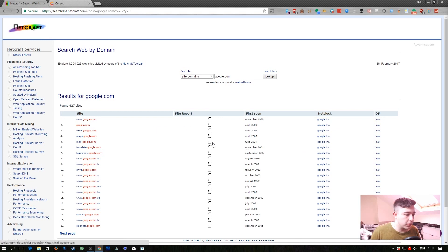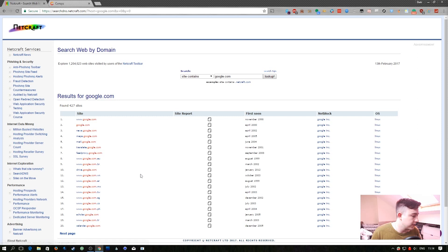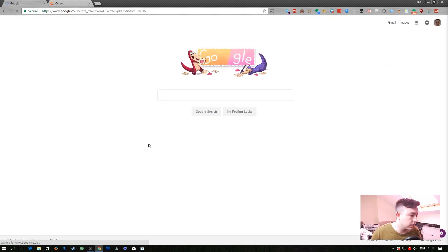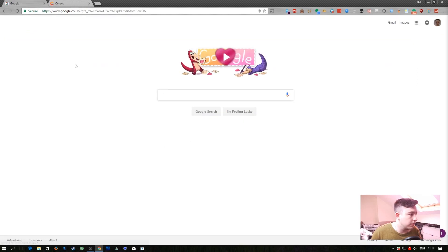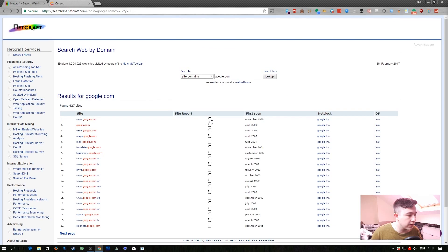So it's found a bunch of different sites and when they first saw it and all this kind of stuff. Let's just go for google.com so it'll link us to it there but we can look at the site report.